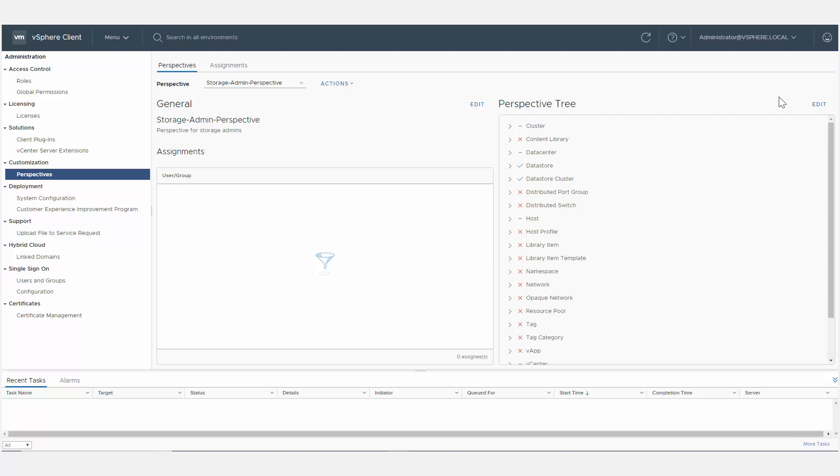Enabling a view in a perspective assigned to a user will make the user see the view even if it is disabled in a perspective assigned to a group the user is part of.